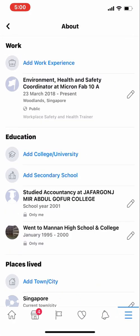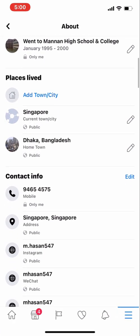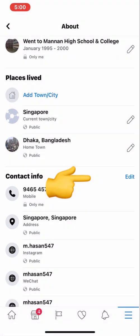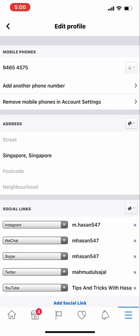Scroll down until you see contact info. You can see my number is here. If you press on the number it will ask if you want to call, but we are not here to call — we are here to edit, so click on edit.